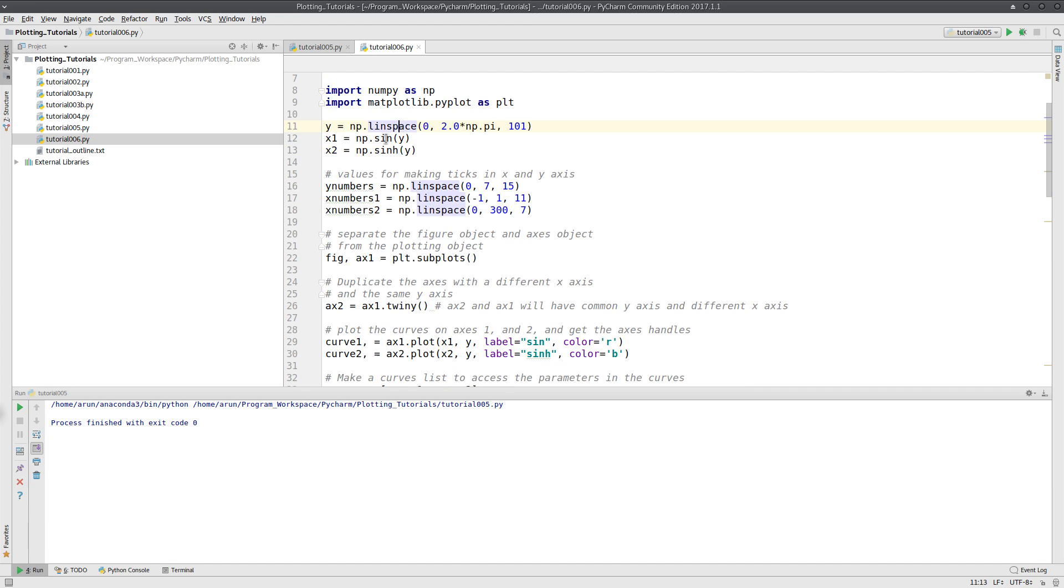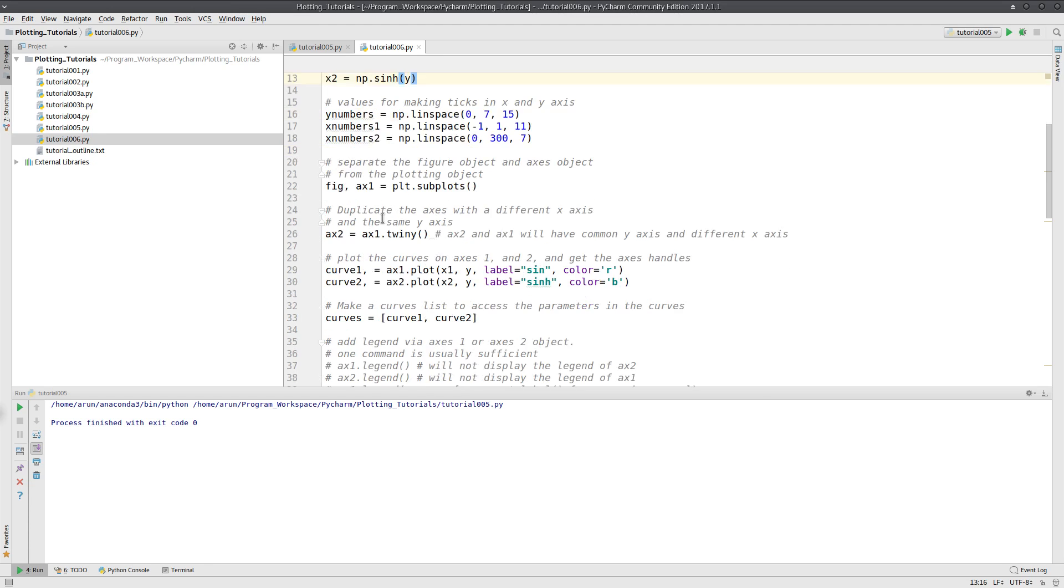I am calculating y, and I am using sin of y and storing it in x1, and sinh of y, the hyperbolic sine of y, and storing it in x2.